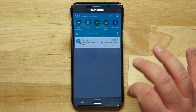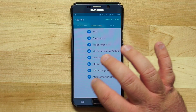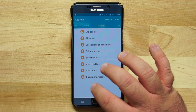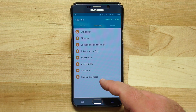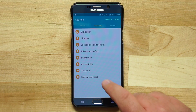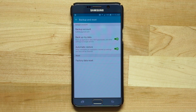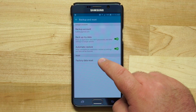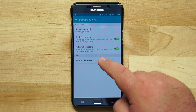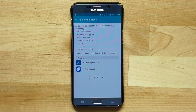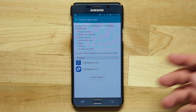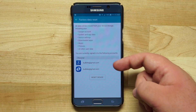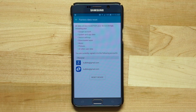Go ahead and open up the settings. We're going to swipe over into the personal tab and then we have backup and reset. Go ahead and tap there and then we're going to tap factory data reset. You see it's going to reset all of our device to its original settings and it's going to delete the accounts that we've signed into.